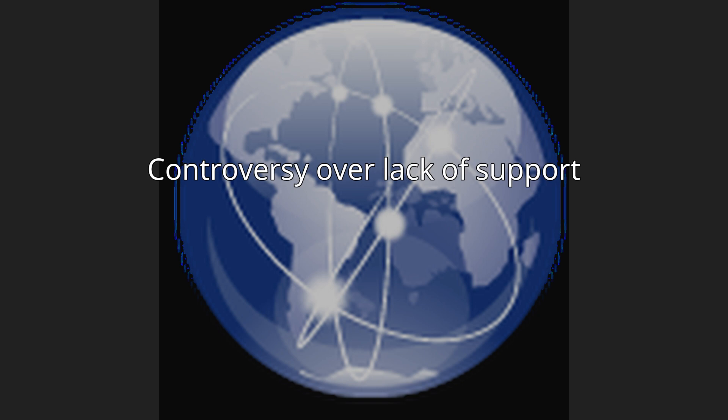Controversy over lack of support. The owner of self-serve web archiving tool archive.is believes 1.1.1.1 too often routes recursive DNS requests in a non-geographically optimal way, causing poorer connectivity than if the feature was available at all times.